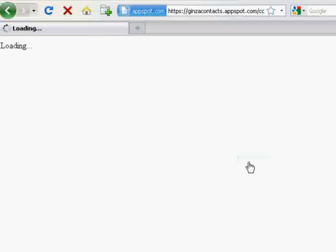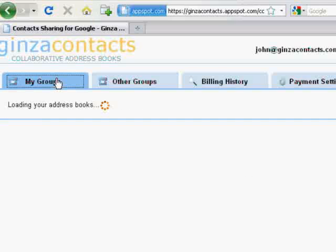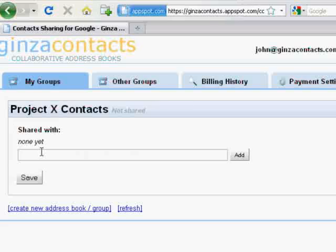invite people you want to share your contact group with. There is no limit of number of invitees.